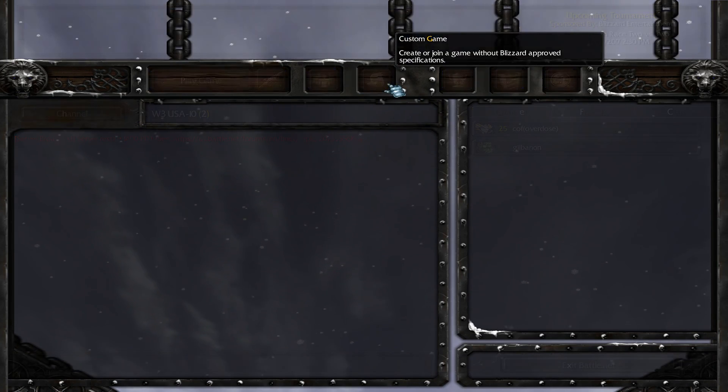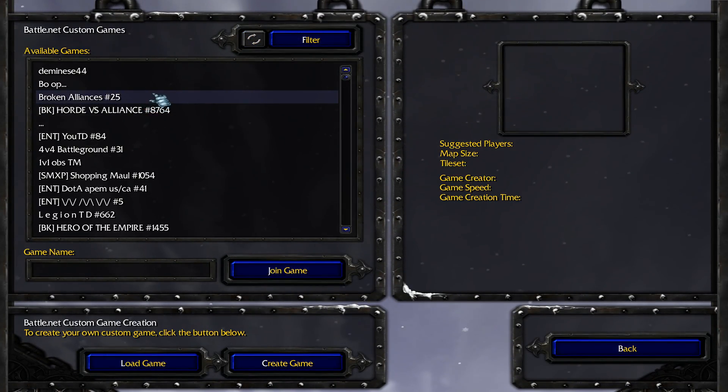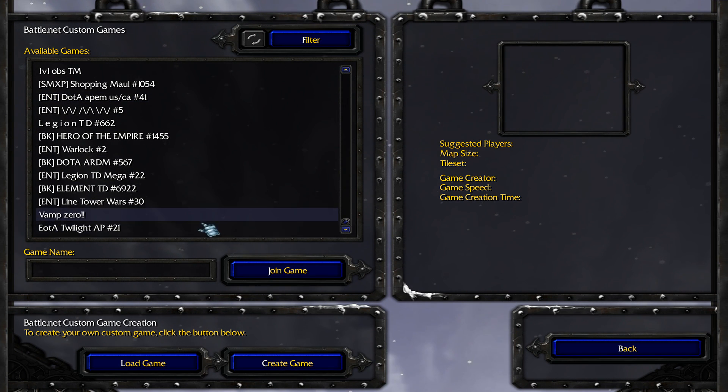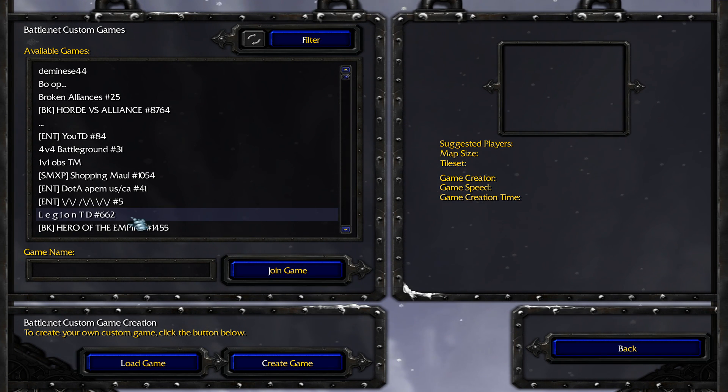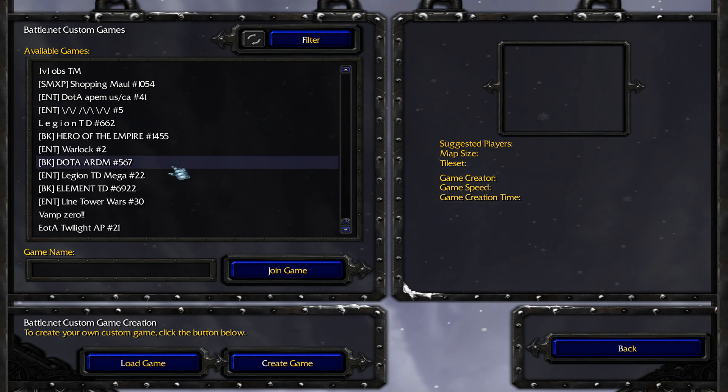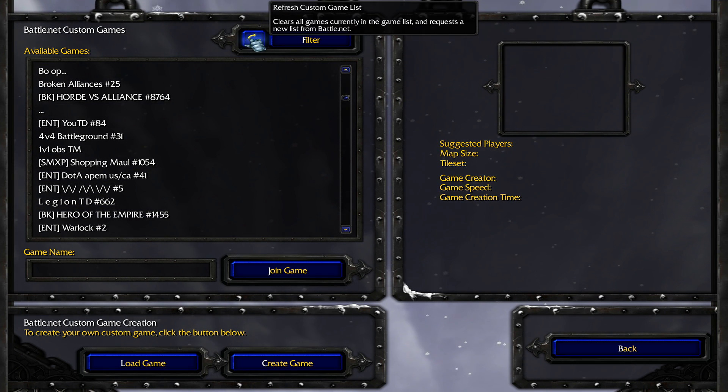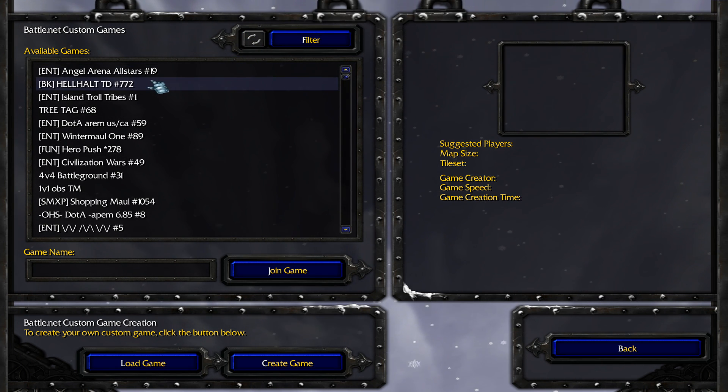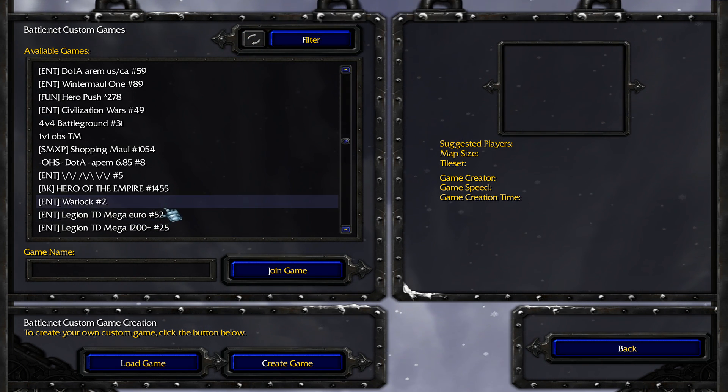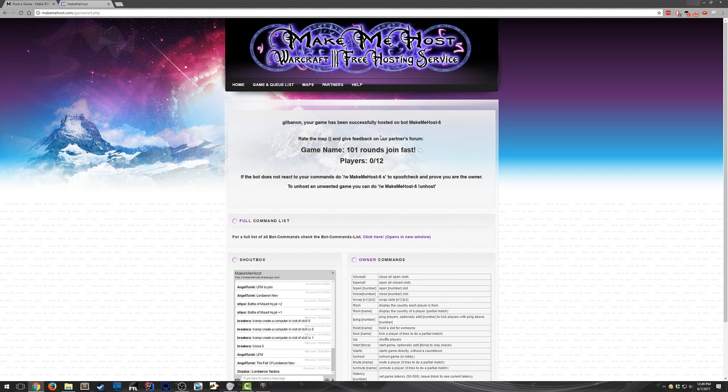So now I'll show you how to rejoin your lobby. You can either look through it on this list, but this can be slow and inefficient because it only shows like 20 games at a time. So I'll refresh it one more time. I don't see it. So I'll just join it the fast way.